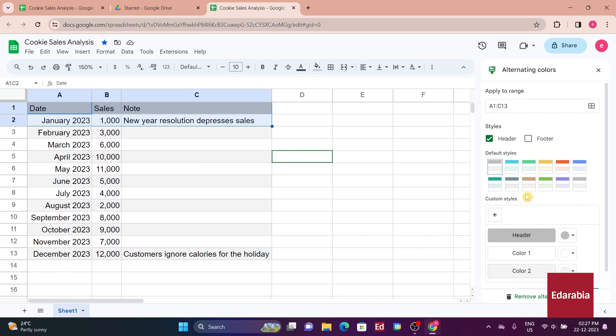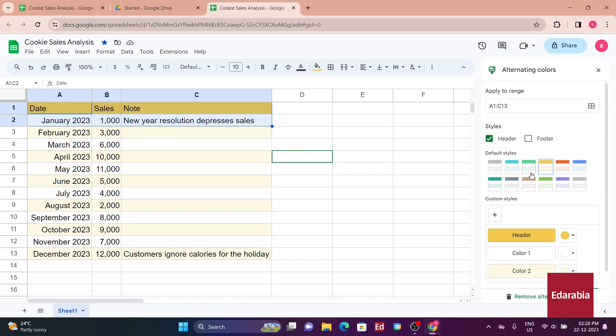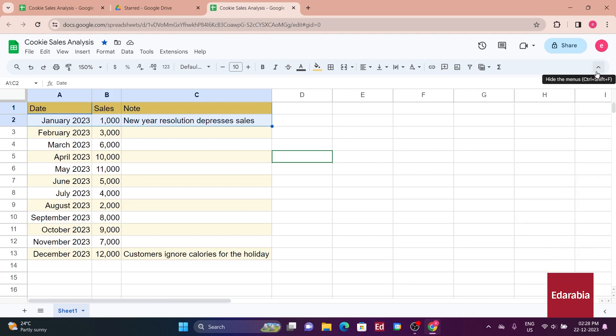On the right side, a pane opens up, enabling customization of the table's appearance. Various styles are available. Perhaps, let's choose this yellow one. The impact of yellow on brightening up the presentation is noteworthy and contributes to a more positive perception of the data by your boss. Closing this customization pane, the table looks quite refined.